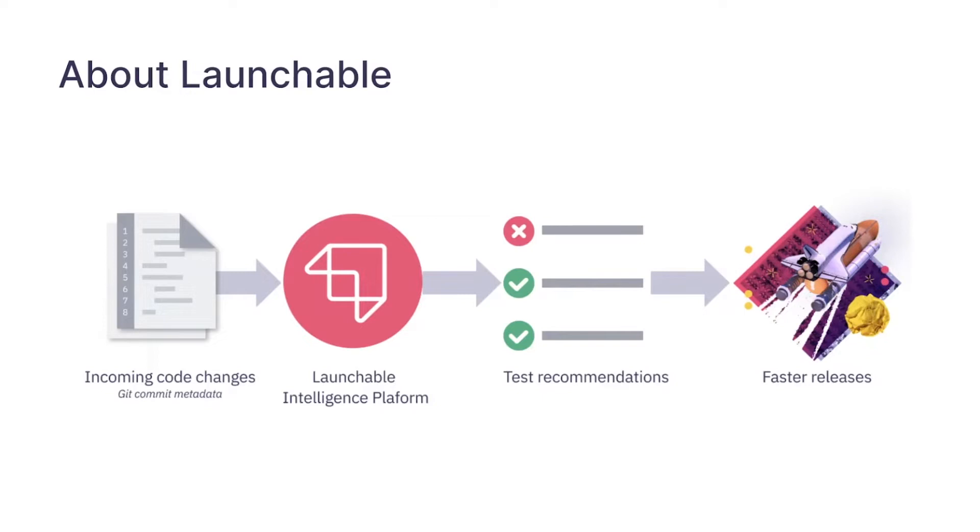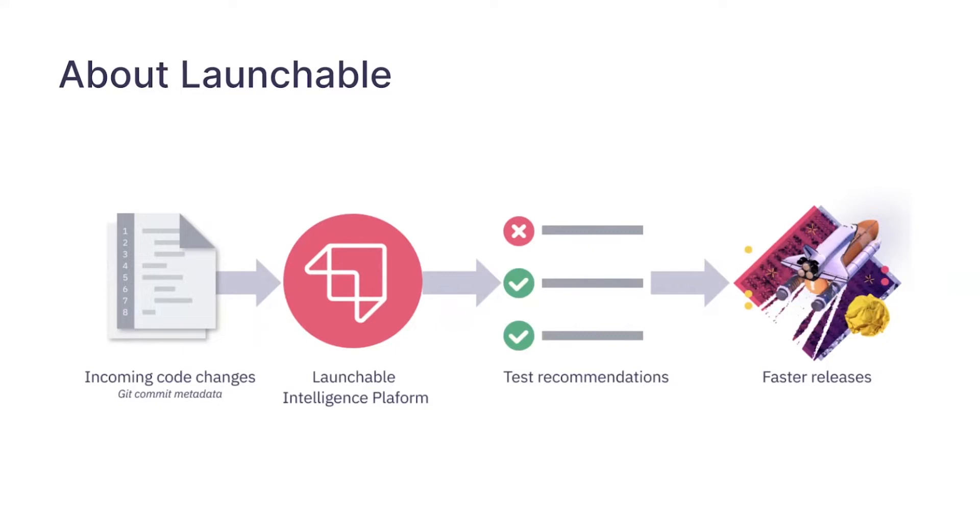We consider ourselves like a software testing intelligence platform for enterprises and that has kind of two arms. One is something we call predictive test selection, which is where we can use machine learning to predict which tests developers need to run. Most of the time they're running lots and lots of tests which take a long time, and we can actually tell them exactly which tests to run so they can save time, which is really cool. And also insights into how their broader testing process is running across their companies so they can identify trends and problems and things like that.